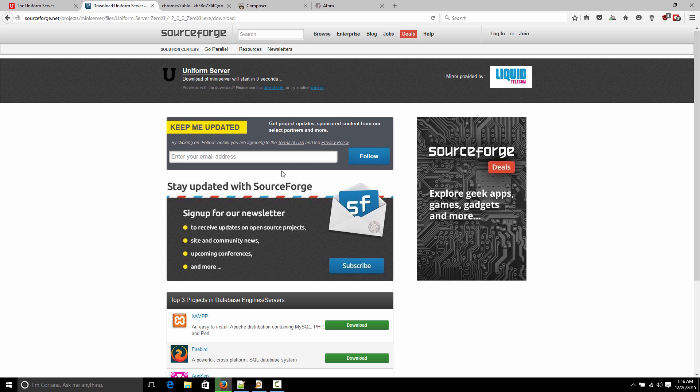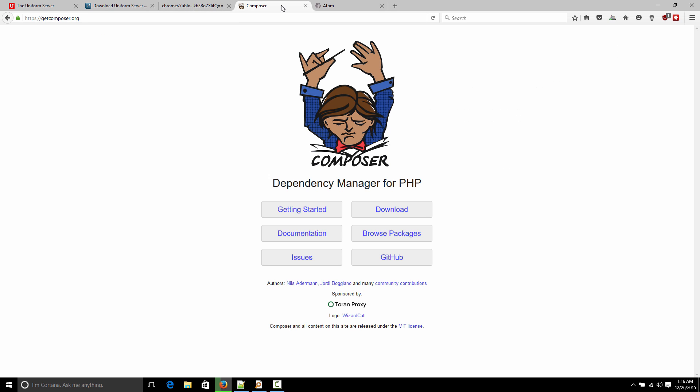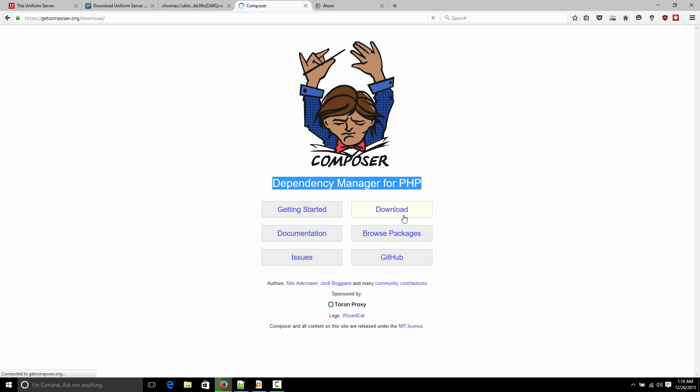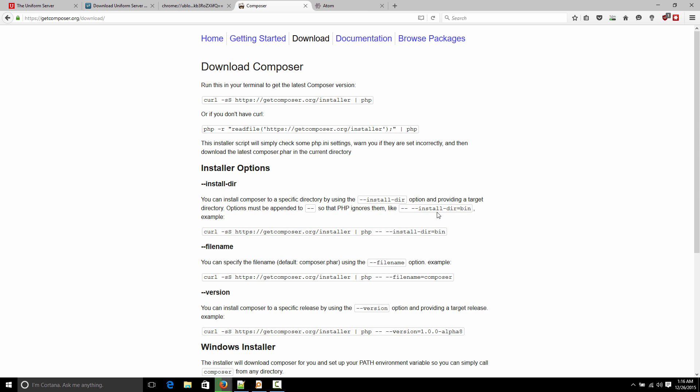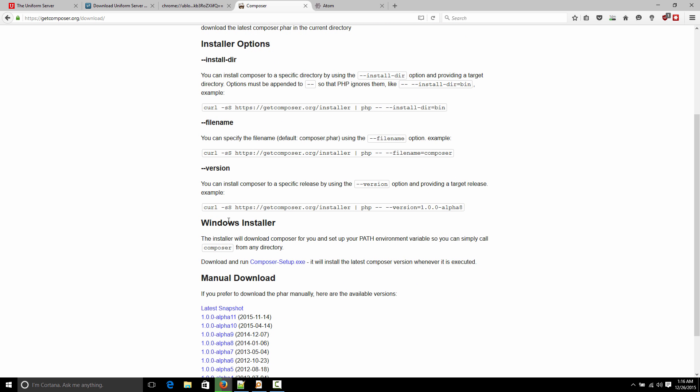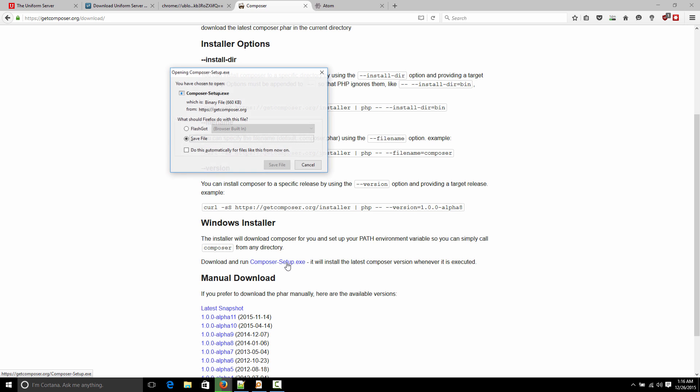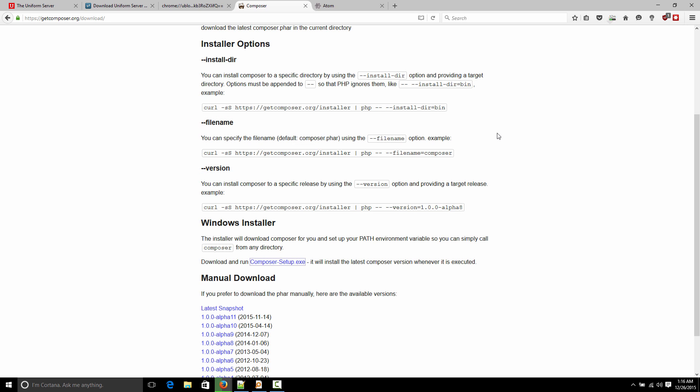What you also might want to get is Composer. So Composer is a dependency manager for PHP. And if you ever go out and try to download a PHP framework or some sort of library, most of them will ask you to use Composer to pull the library down. So I'm just going to download that as well. I'm going to show you how to install that. So you want to find the Windows installer down here, Composer setup. So now we're just going to wait for these two things to download and then we'll continue.